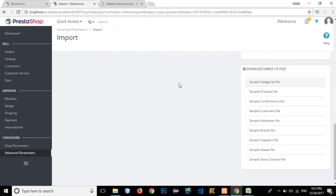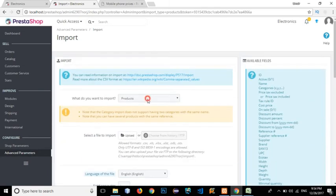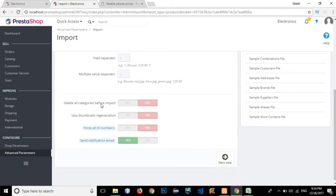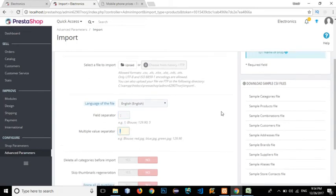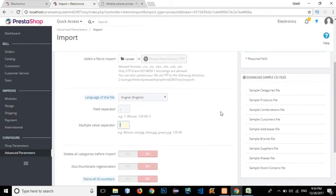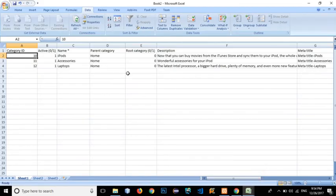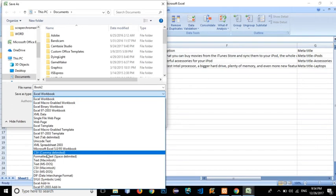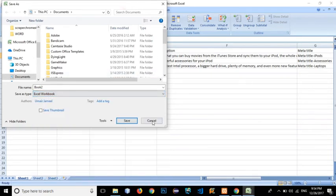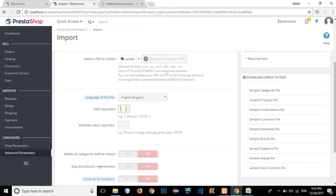In the import dialog there is a 'delete all categories before import' option, along with field separator and multi-value separator settings. In Microsoft Excel, the multi-value separator can be anything, but the field separator must be comma-separated. PrestaShop's sample uses semicolon as the field separator, but when we save in Excel we can only save as a comma-separated CSV, not semicolon-separated. So before importing we need to change the field separator from semicolon to comma.